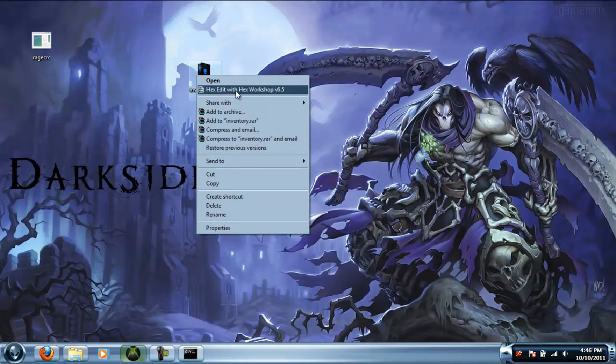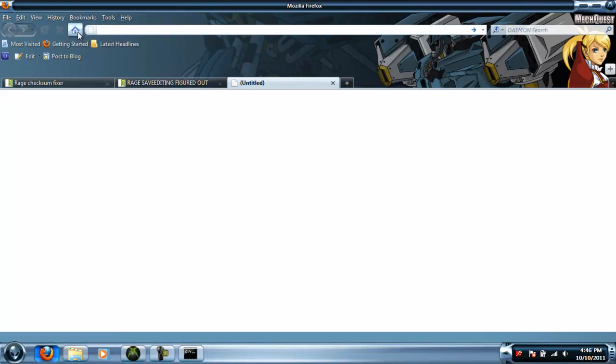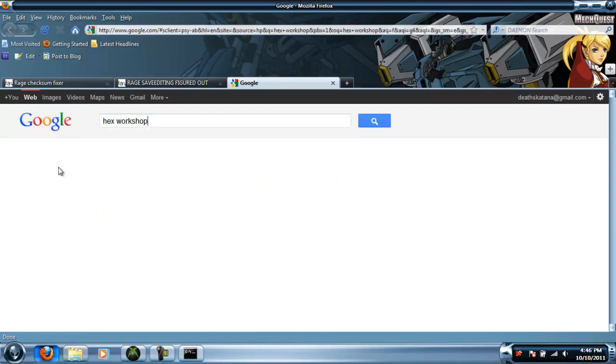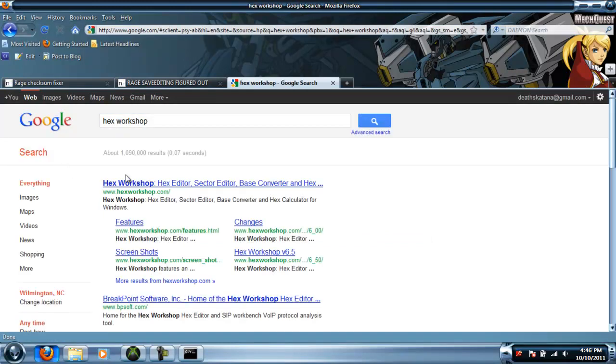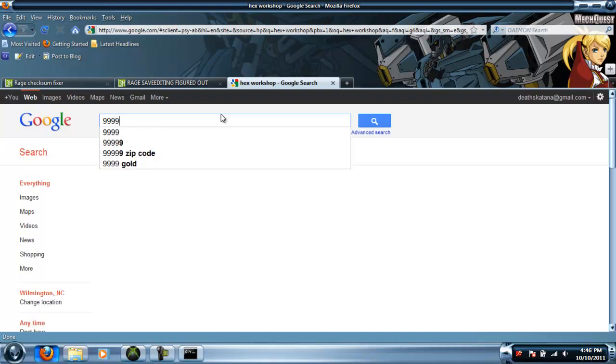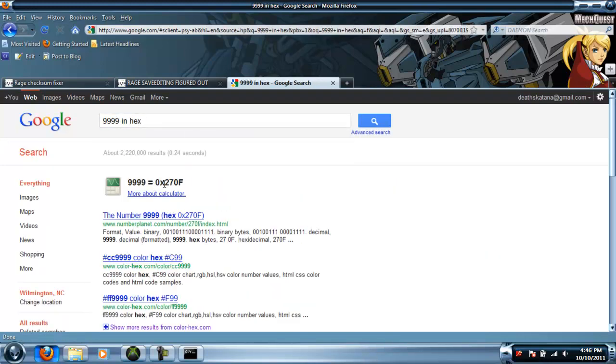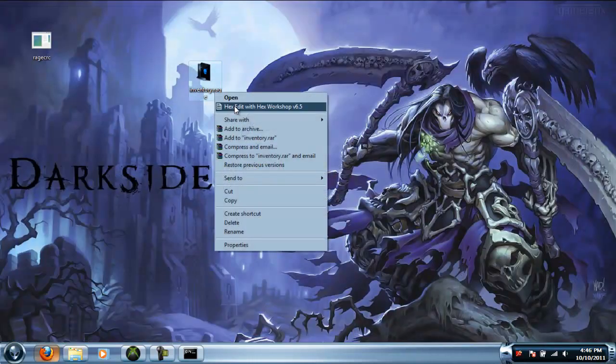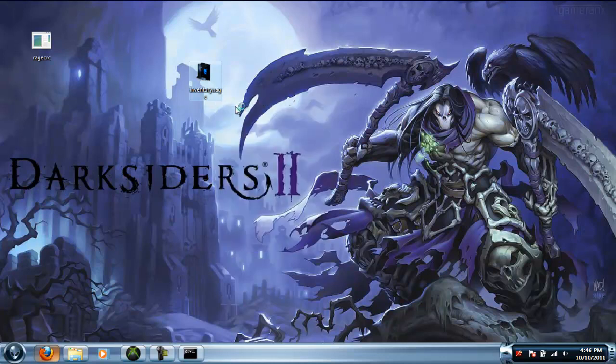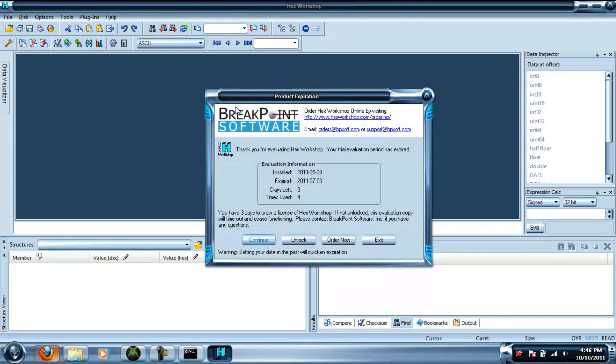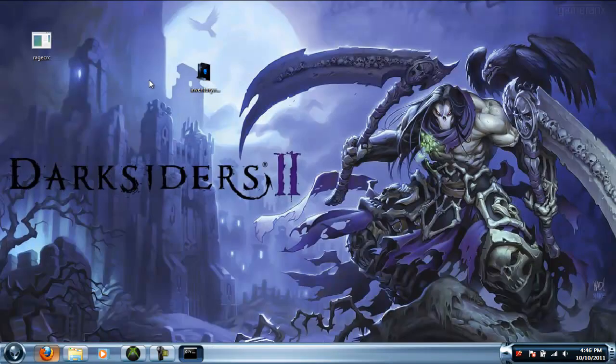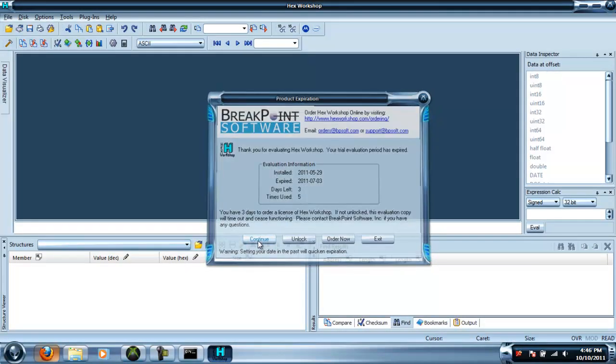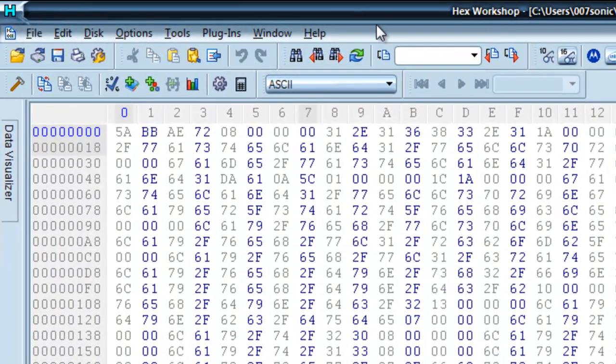Google 'hex workshop' and I'll let you figure out how to get that. After you get hex workshop, right-click the inventory.rage file and select 'hex edit with hex workshop'. Your hex workshop might not look like mine - mine's an older version. Once it's open, you're going to see...